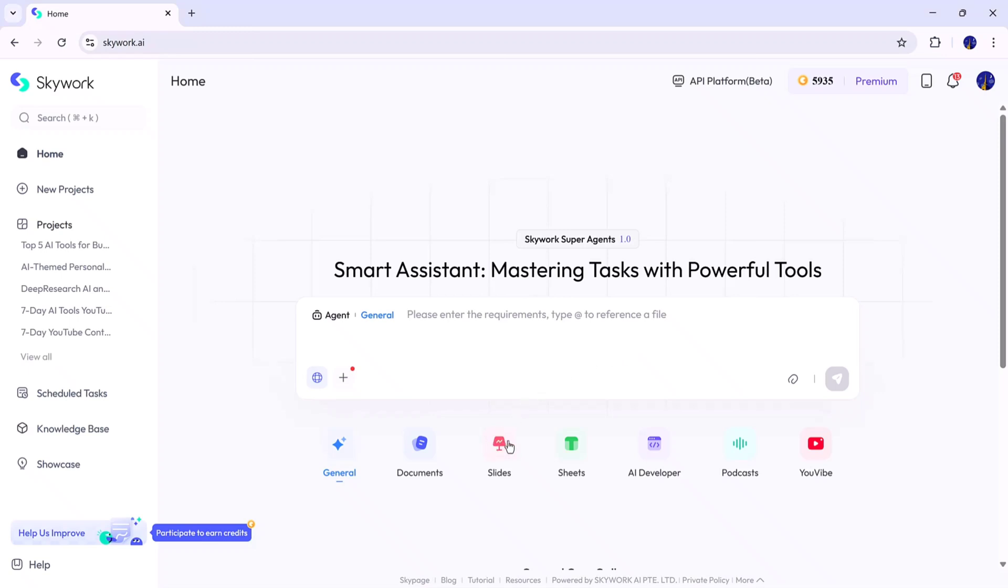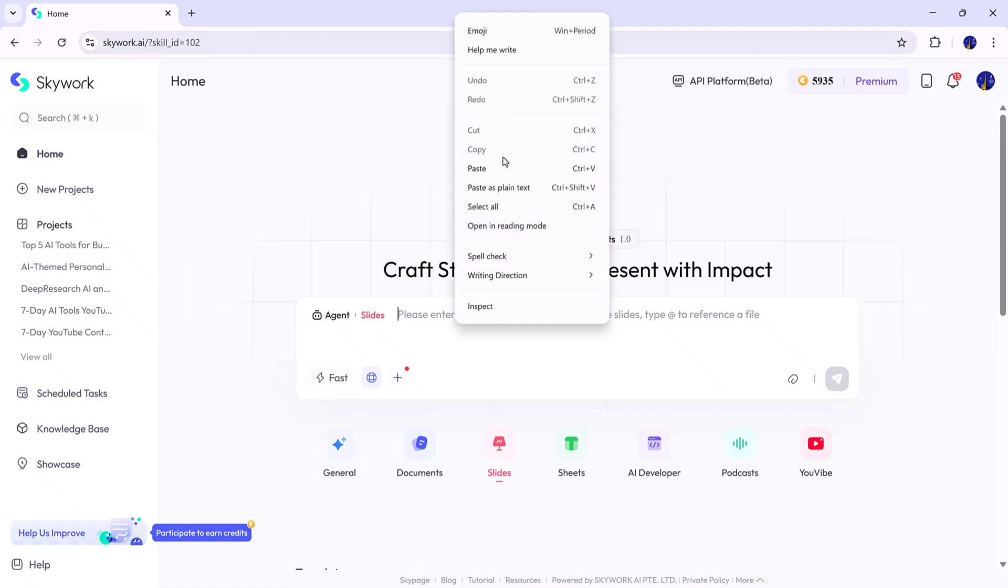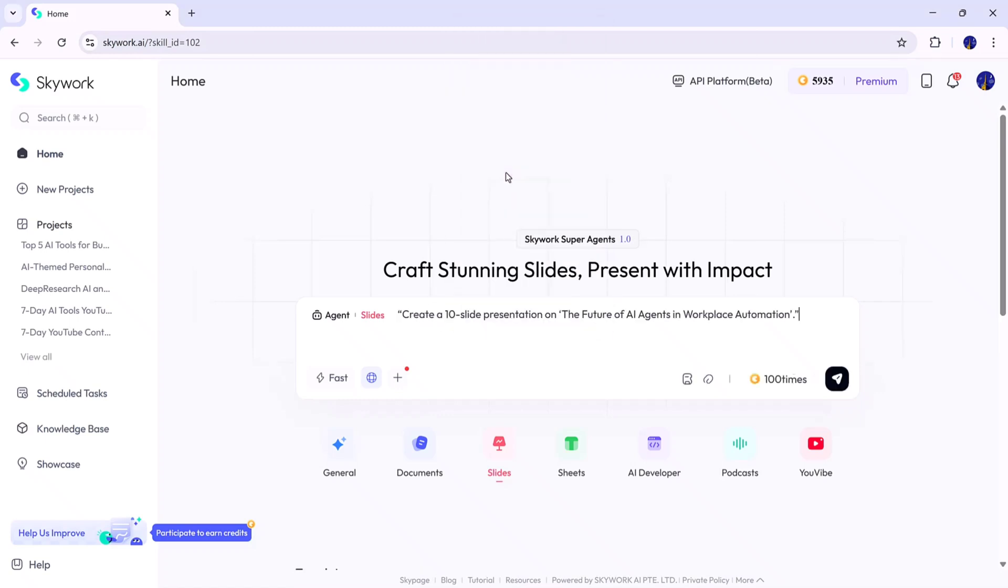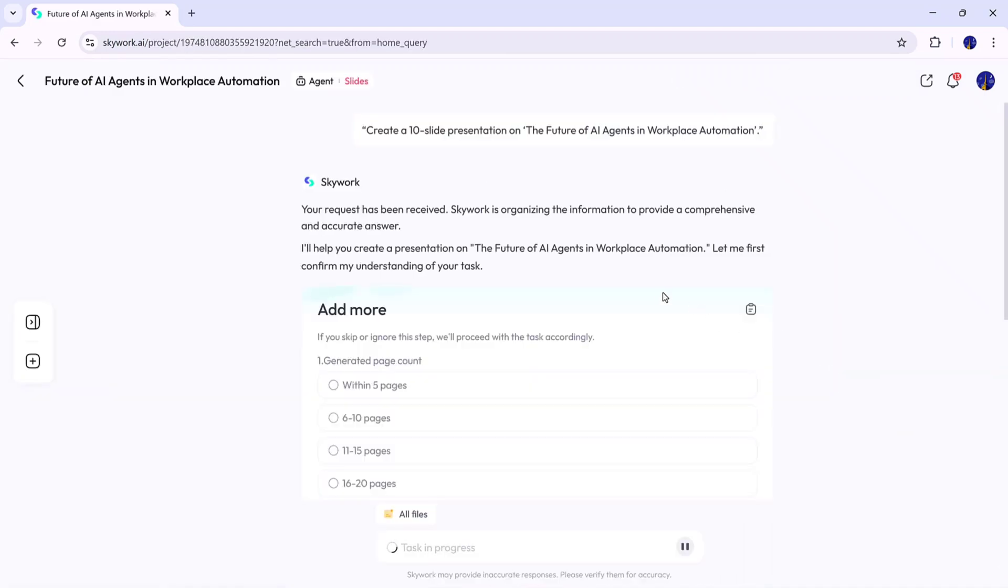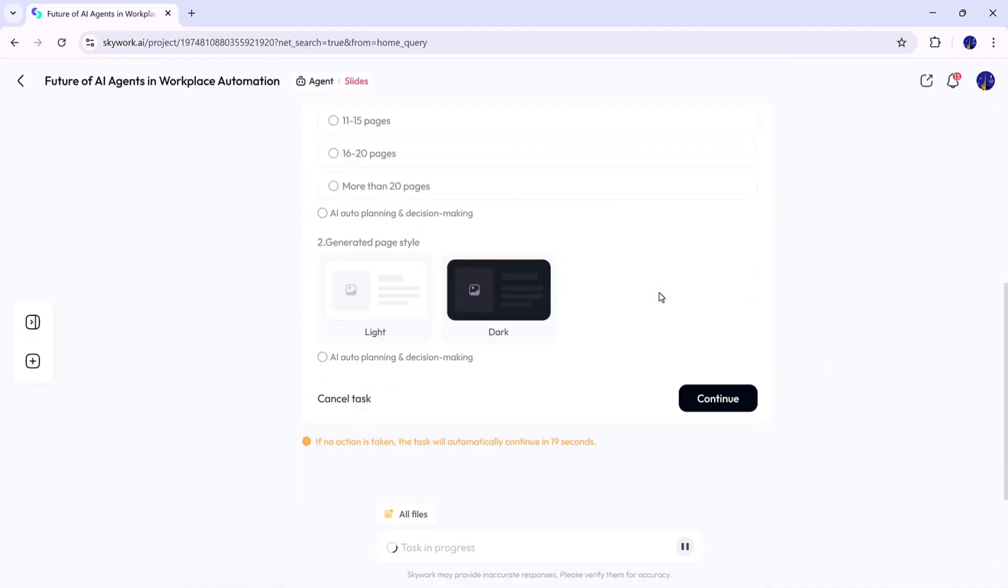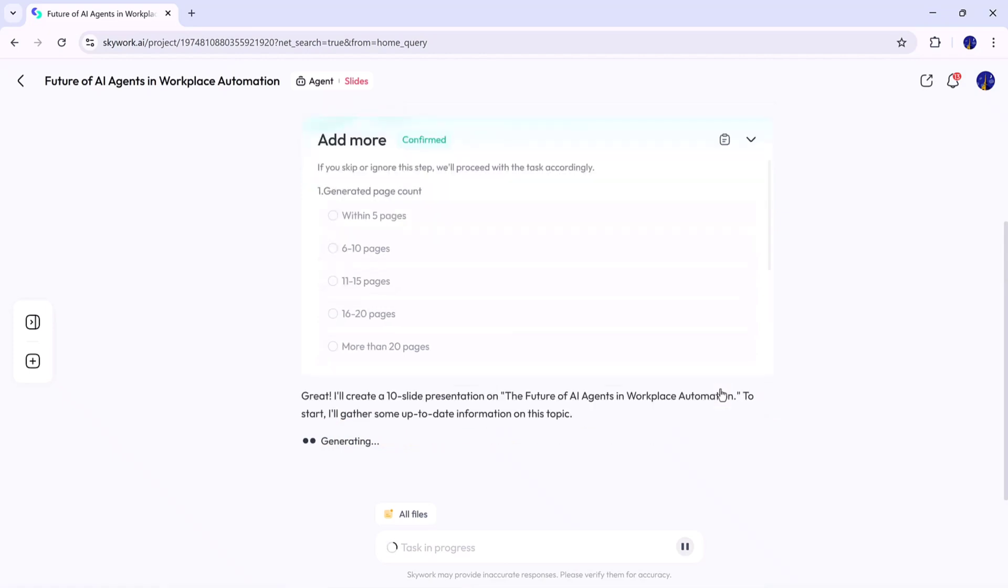A perfect option if you need to design a complete presentation instantly. To use it, select the Slides agent and type your topic. For example, I'll type, Create a 10-slide presentation on the future of AI agents in workplace automation. Once I hit the Generate button, Skywork begins processing the request. It first asks you to choose between Light Mode and Dark Mode themes. After selecting one, click Continue, and it will start the deep processing phase to generate each slide.